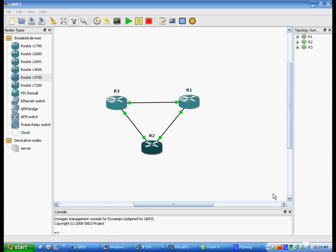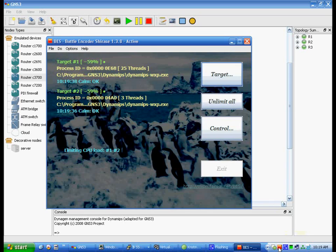Alright, I ended up having to use BESS to limit the CPU usage. As you can see here, it limits targets, and what you're looking for is dynamips.